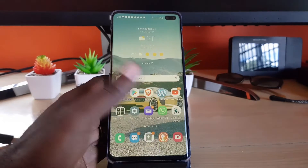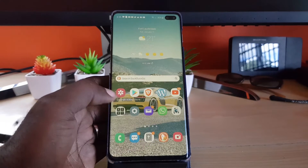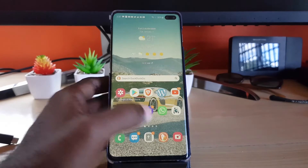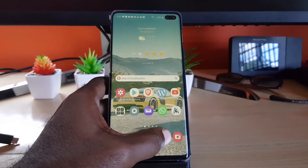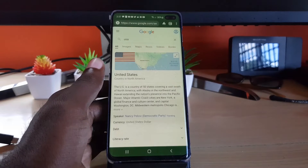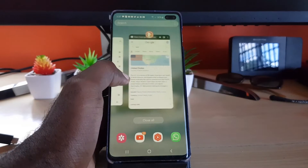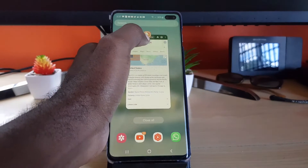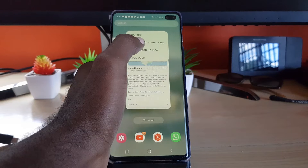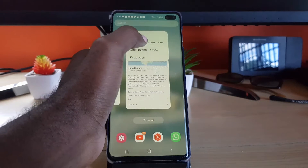I'll demonstrate quickly. For example, if we open up a browser or launch an app and do like this, once we tap on the icon right here, you'll notice it says 'Open in split-screen view.' I'm just showing you the default behavior here.